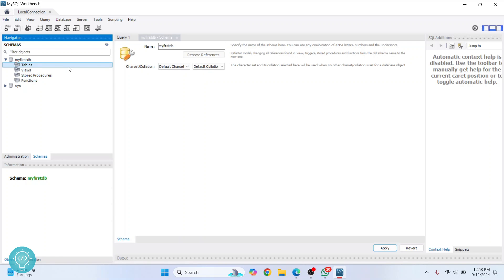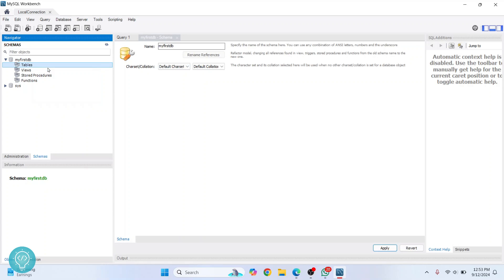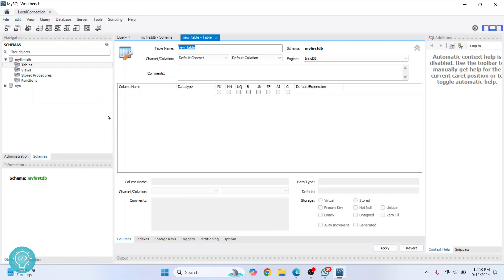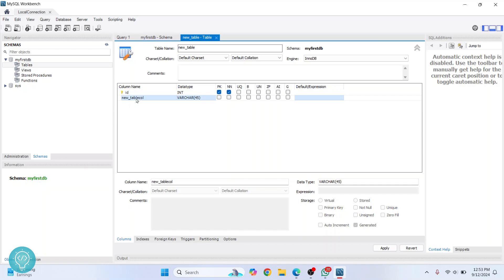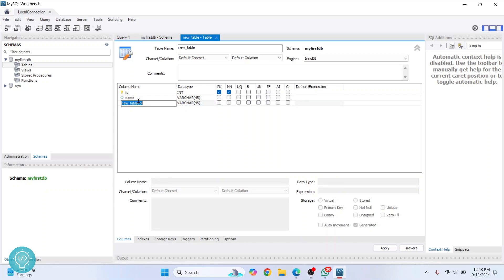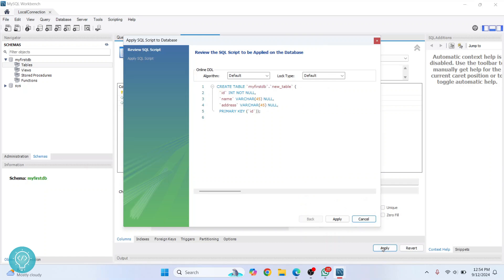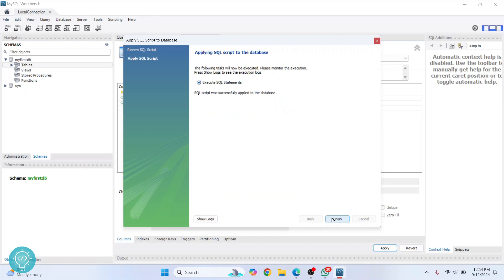You can just right-click and click on 'Create table' to create a table. I'll just call it 'new table'. Here you can enter the column names. So I'll write 'id' and I'll set this as primary key. I'll write 'name', and I'll write 'address'. Just click on 'Apply' here. Now this query will be run to create the table. Click on 'Apply'.